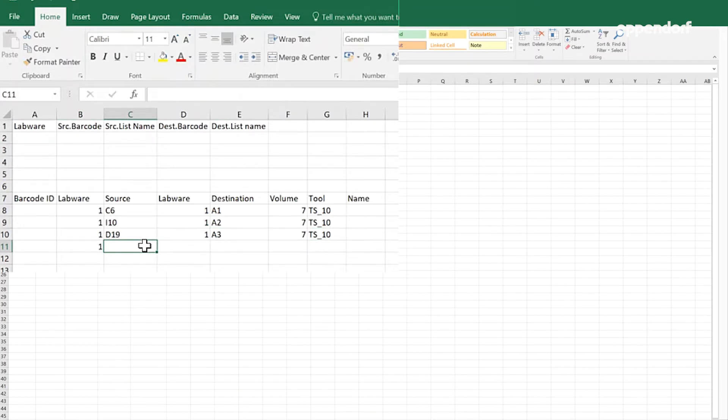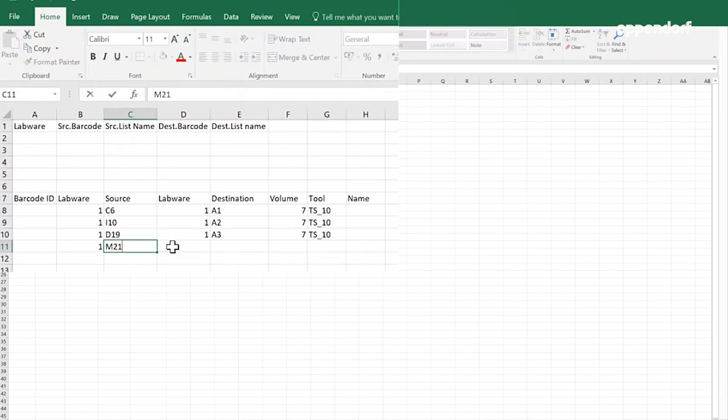Enter the number of the source labware. The number corresponds to the position of the source labware in the source area of the transfer command. Indicate the plate well position in the source labware for aspirating the liquid.